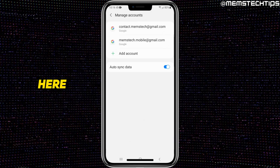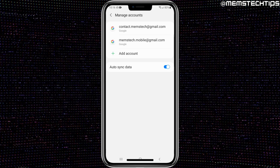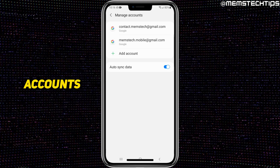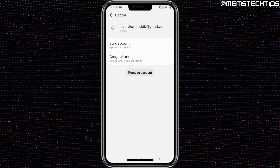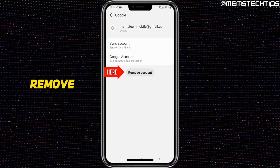Here you can see there are two Google accounts set up on this device. To remove one of these accounts, select it, and you'll have the option to remove the account.